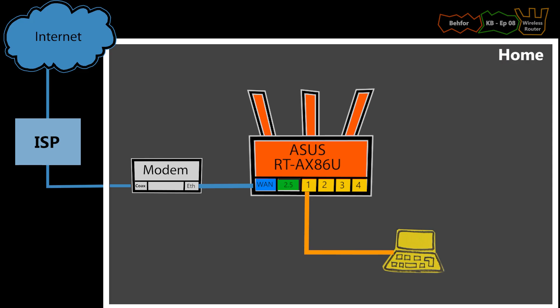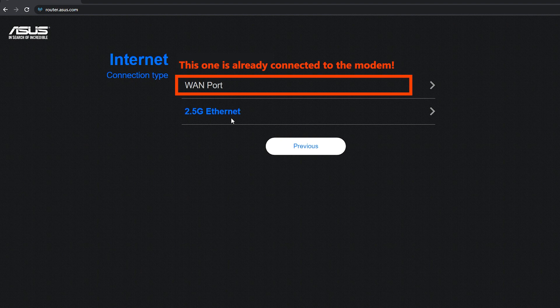This particular router has a multi-gig Ethernet port, which could be configured either as LAN or WAN. But I don't need that much speed for my WAN, so I'm going to select this one.